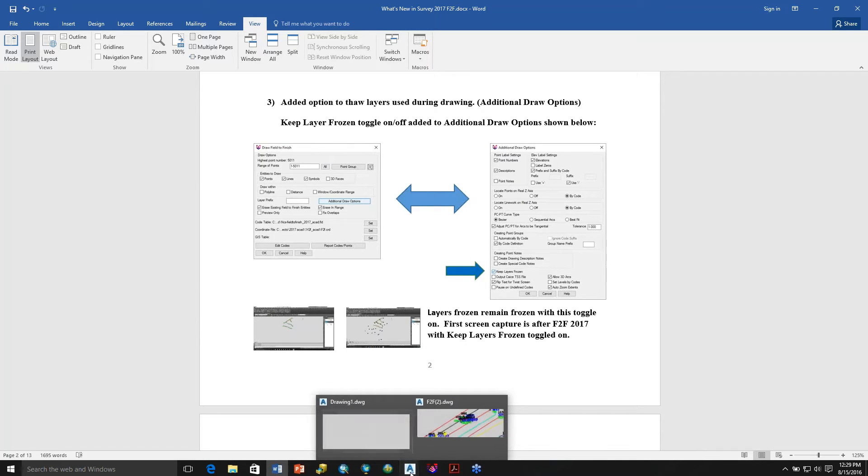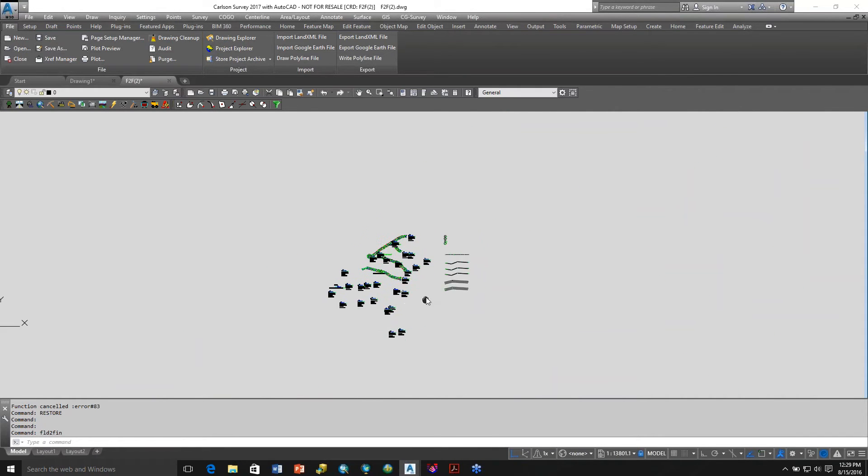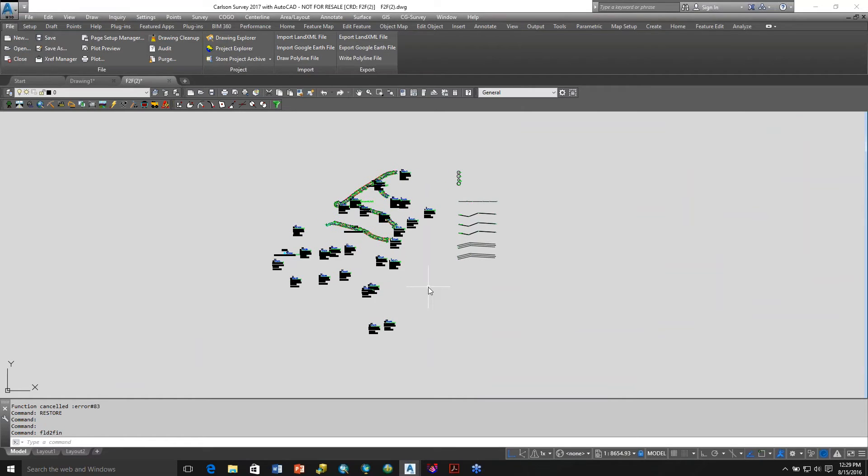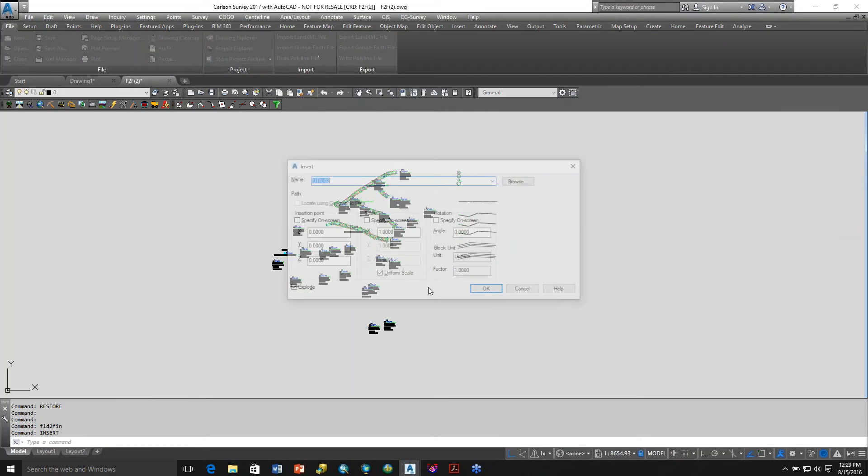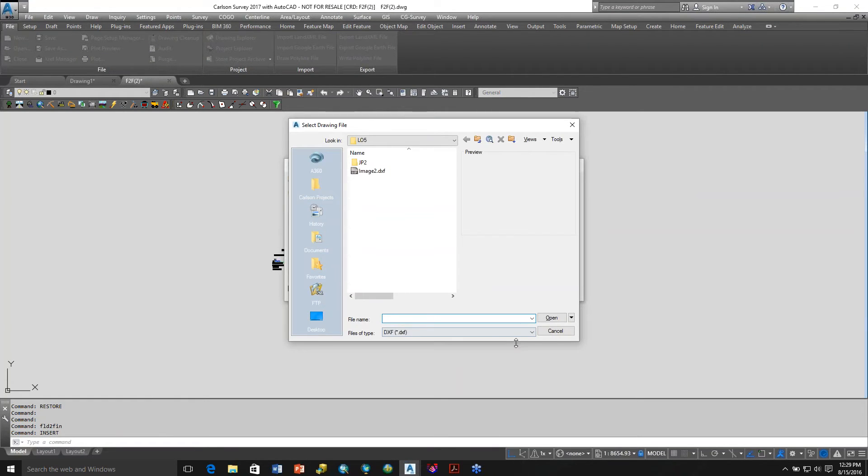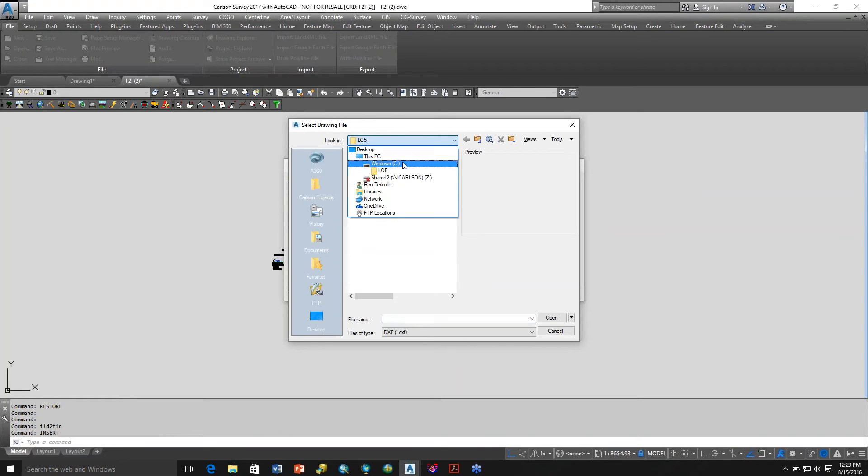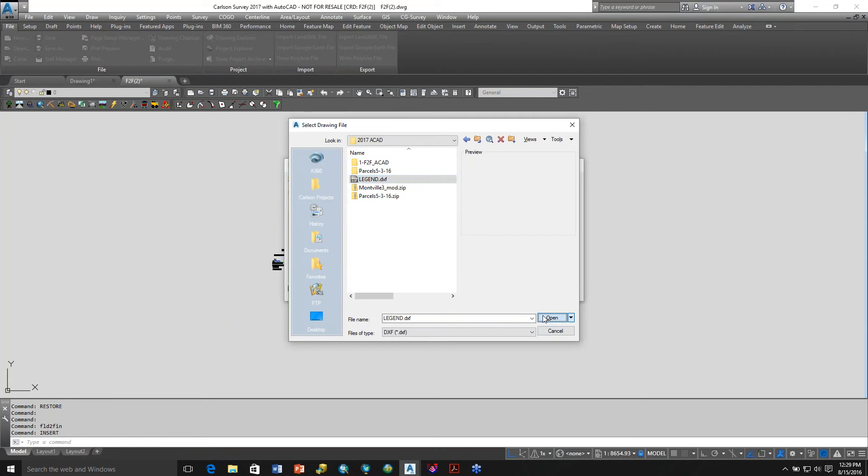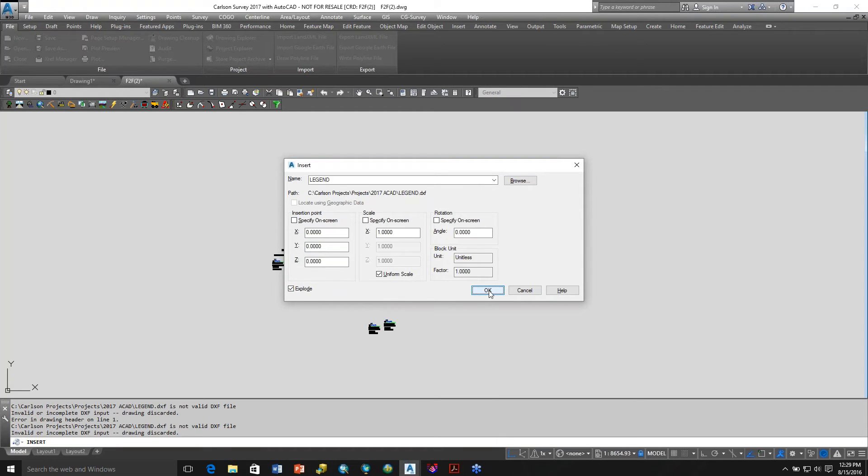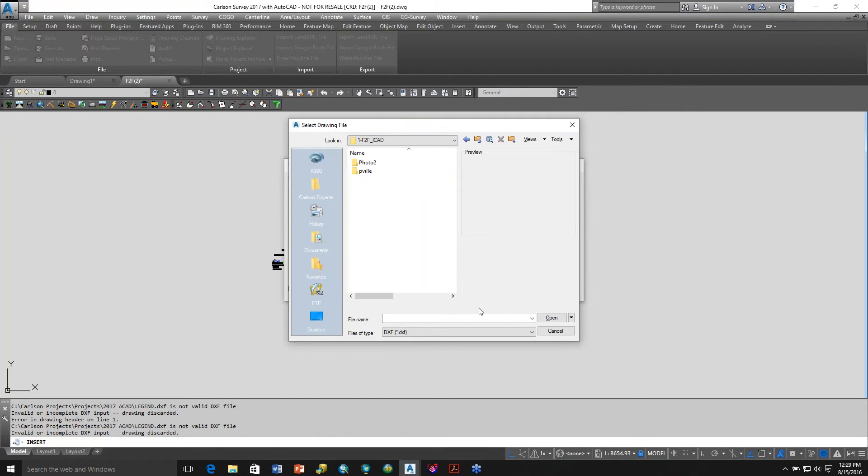Let's go back to here. Right now I want to insert and bring in a legend I made, a DXF. Let's go to some projects, and there it is. Explode, everything's set. It's not a valid DXF file.